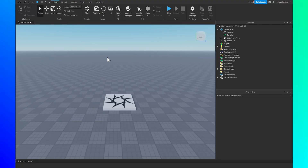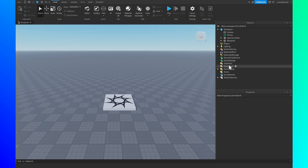In this video I'm going to be showing you how you can create your own custom health bar in Roblox Studio. Let's get right into it. First, go over to StarterGui right about here.